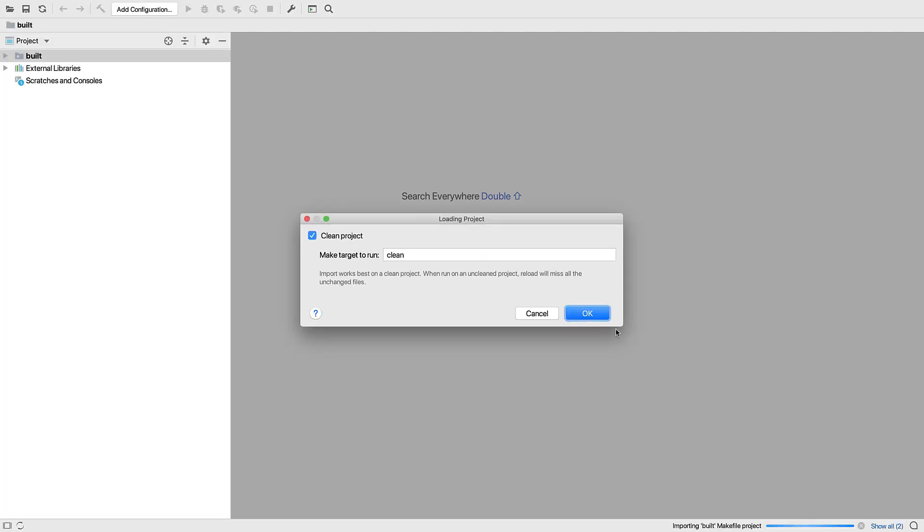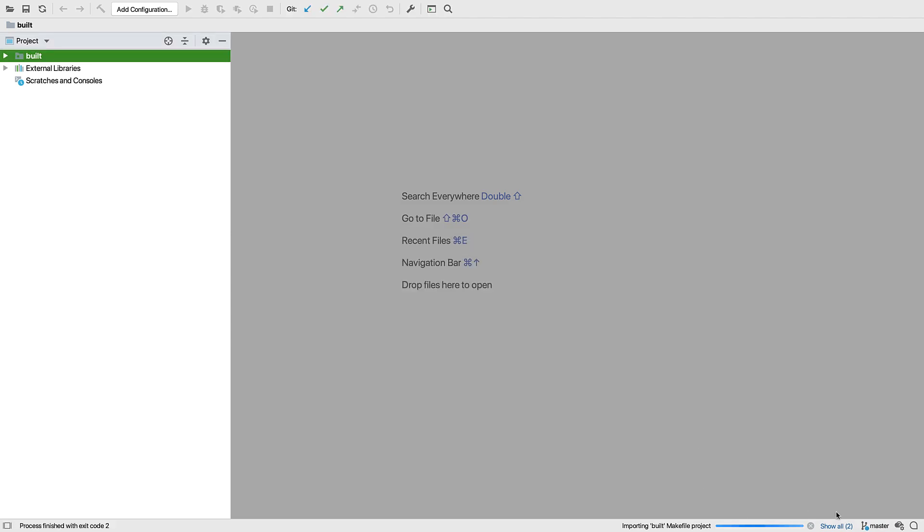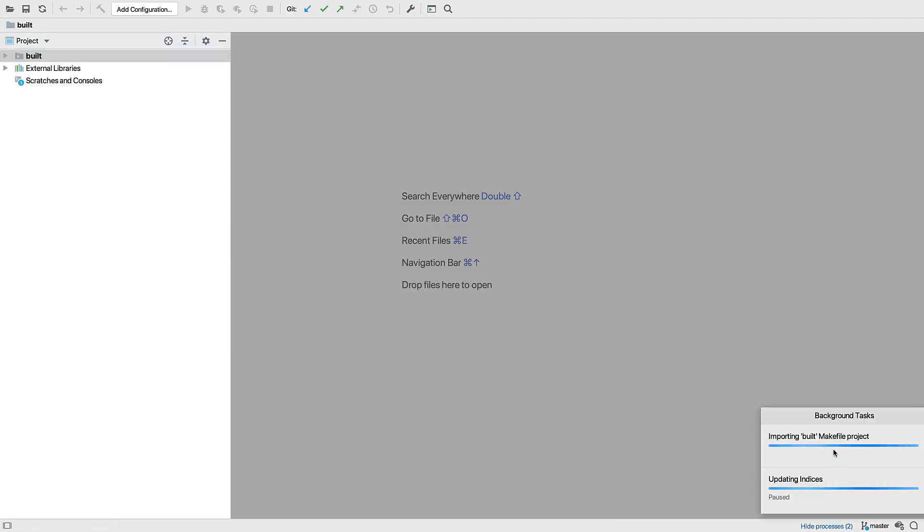Once again, we're being asked to clean the project. As it is a bigger project, it does take a little longer to load.